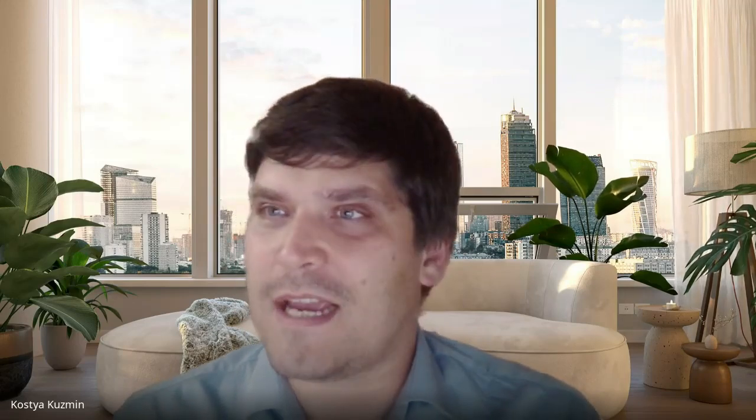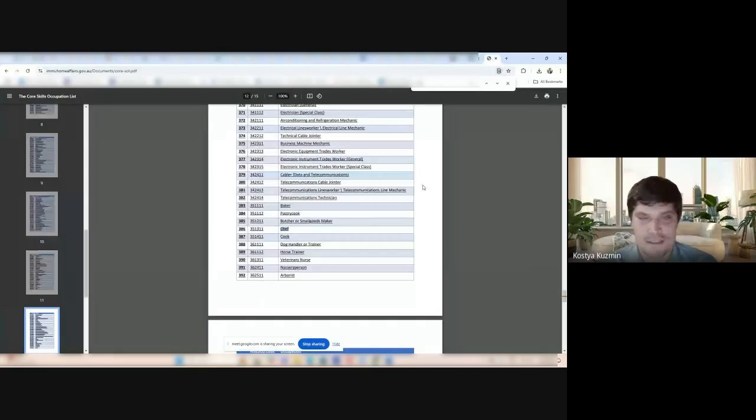And look, the chef and cook are both here. I wonder if I'm sharing my screen. And I'm obviously not. So, there's the list. Fantastic. The chef and cook are here.